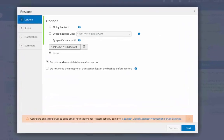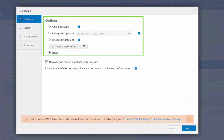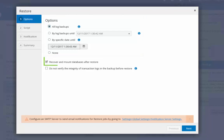Here you can decide if you want to perform up to the minute or point in time restore by selecting the appropriate option. You can also choose to restore and mount the database at the end of the restore.